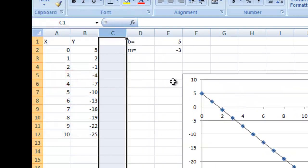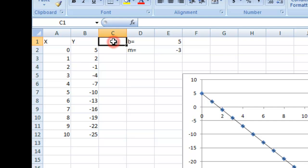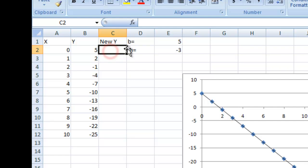That'll push everything to the side, and up here let's type 'New Y'. Now underneath we're going to add a formula, and this is going to add some noise to our data.